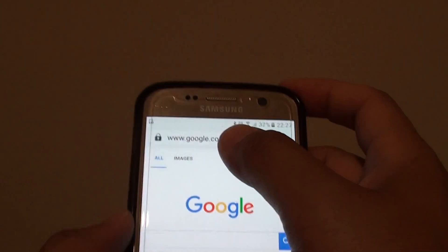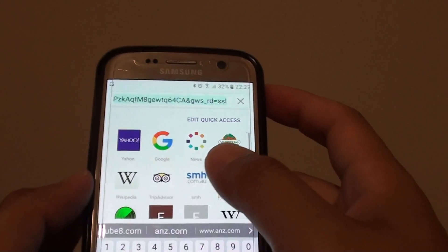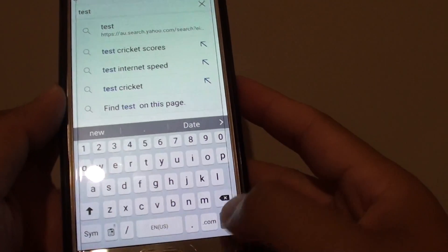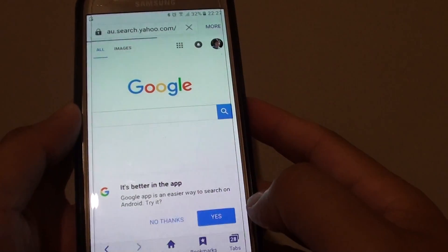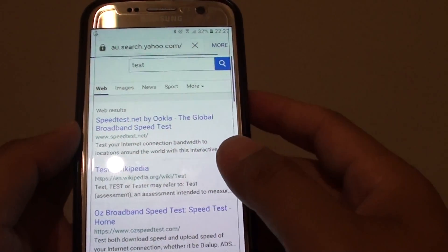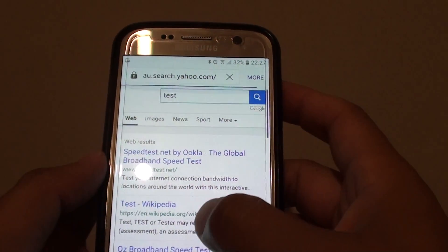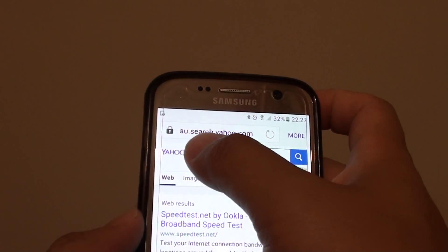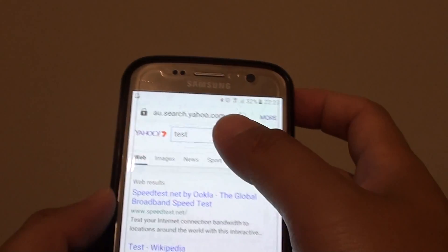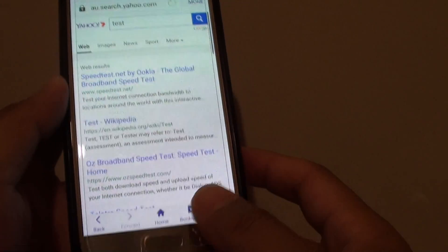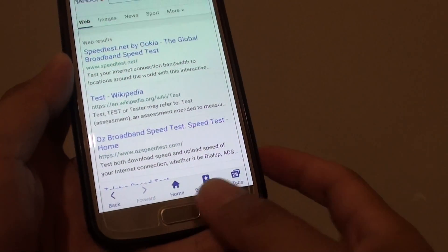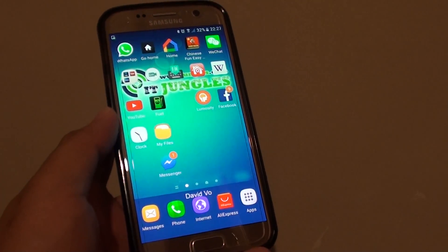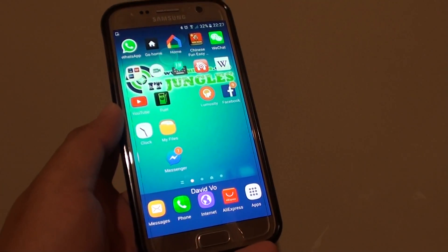If we try to perform a search and tap on Go, you can see it used one of the search engines that you chose in the settings. Press the home key to go back to your home screen. Thank you for watching.